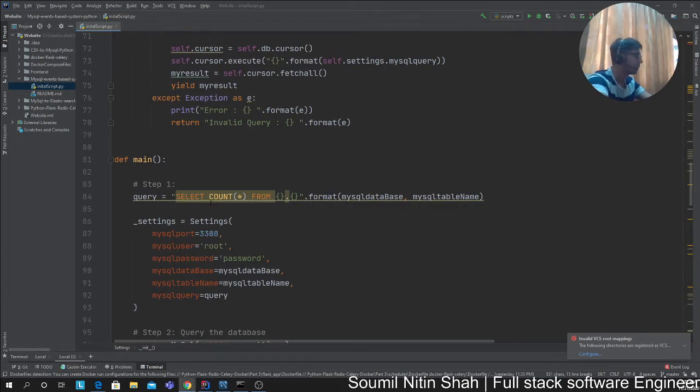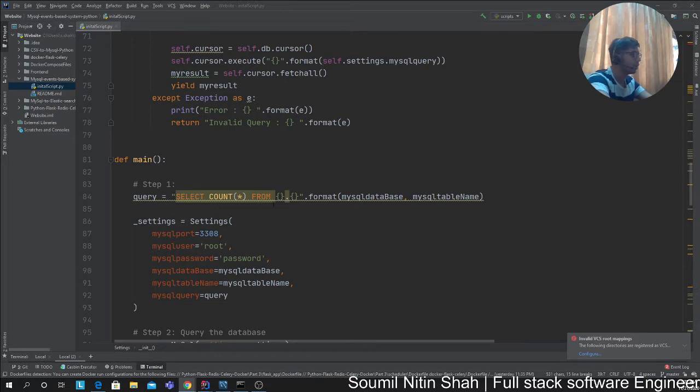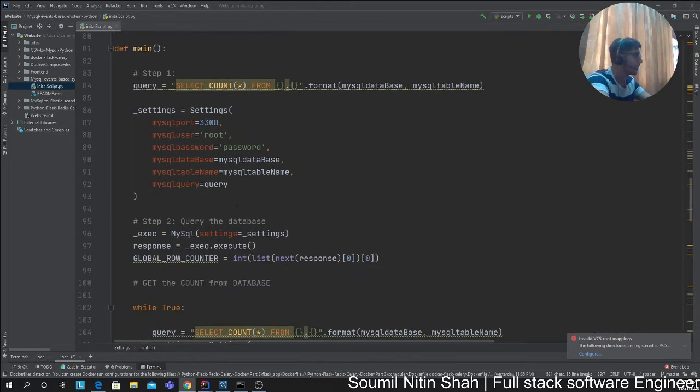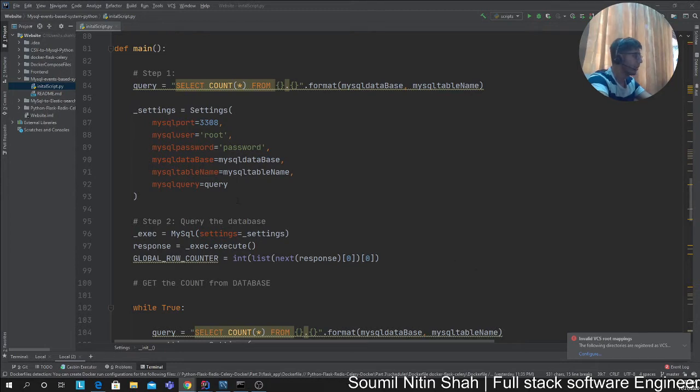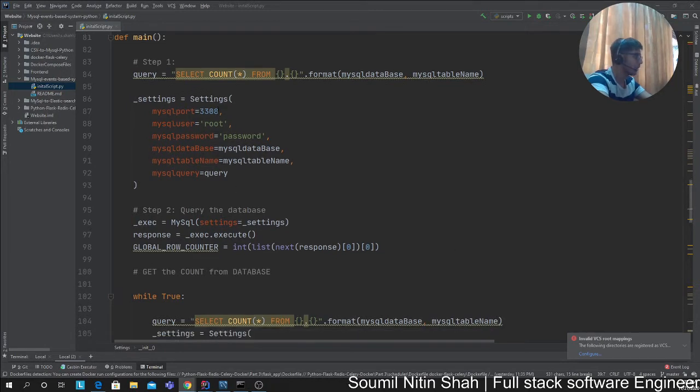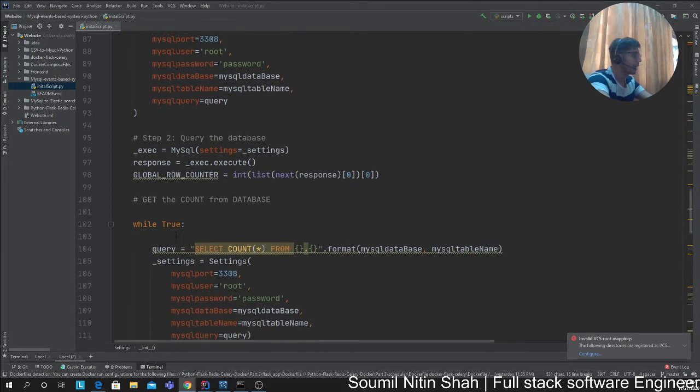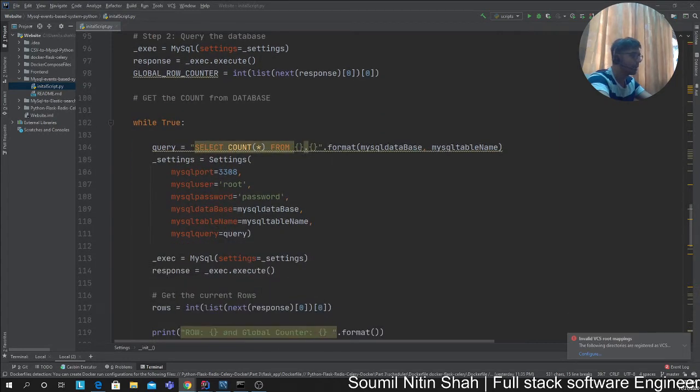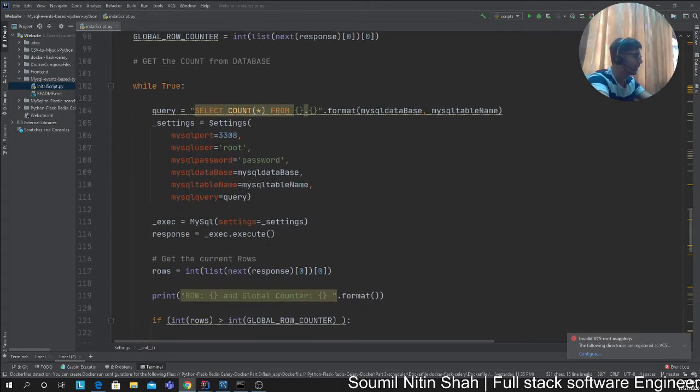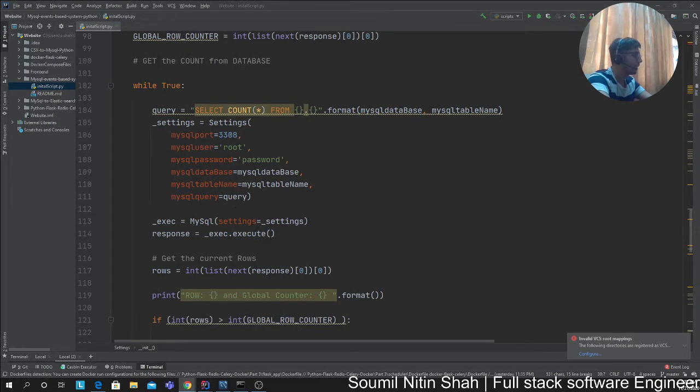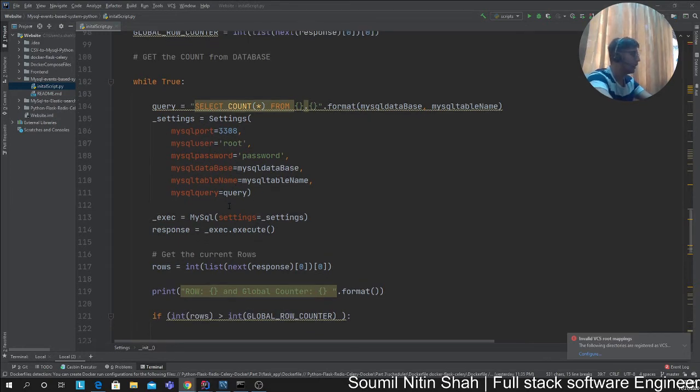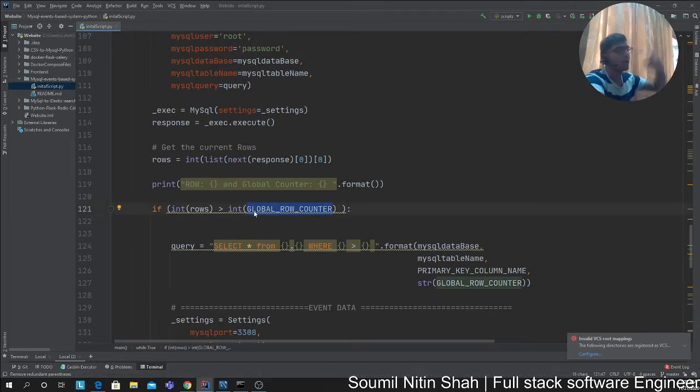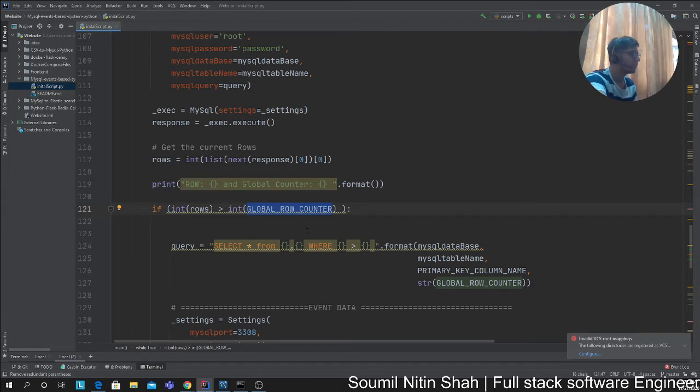I update that into a global counter—I update the global counter with the maximum number of rows. Now I run a while true loop. I keep checking the database every one second. I grab the total number of rows, then I do business logic: if the row count is greater than the global counter, that means new records are added to the MySQL.